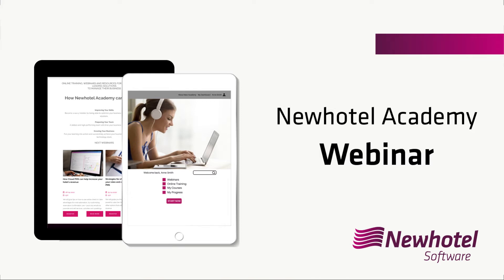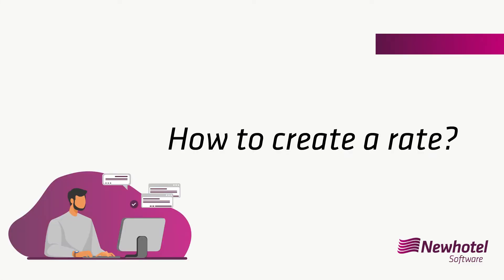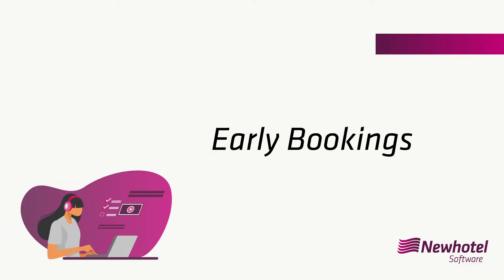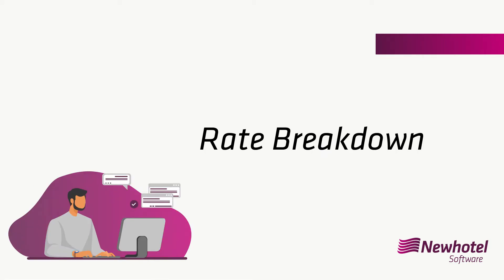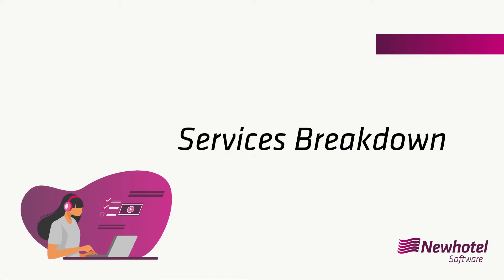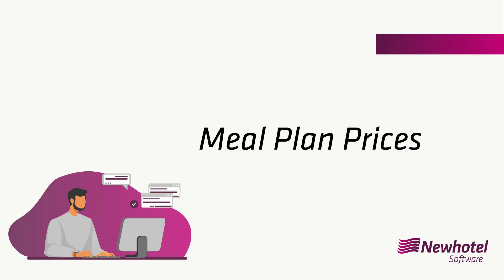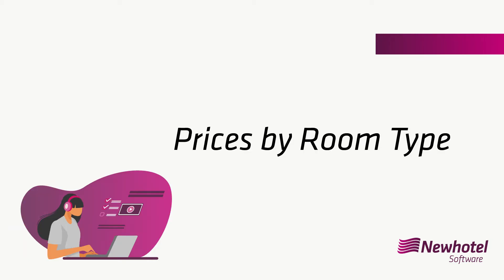My name is Artur Carneiro and I will be with you for the next few minutes to show you how to create a rate, early bookings, rate breakdown, services breakdown, meal plan prices and prices by room type.